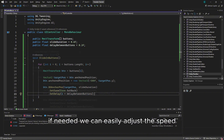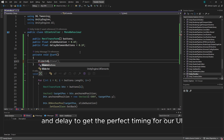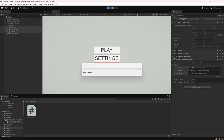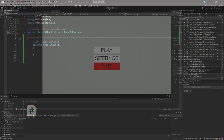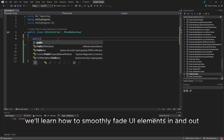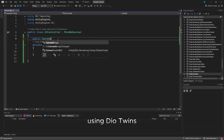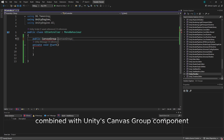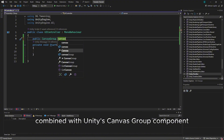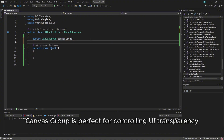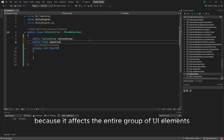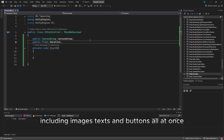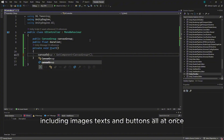If needed, we can easily adjust the speed and delay to get the perfect timing for our UI. We'll also learn how to smoothly fade UI elements in and out using DoTween's DOFade function combined with Unity's CanvasGroup component. CanvasGroup is perfect for controlling UI transparency because it affects the entire group of UI elements, including images, texts, and buttons all at once.